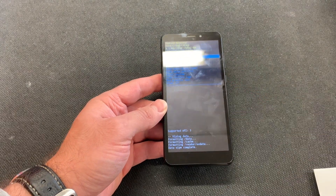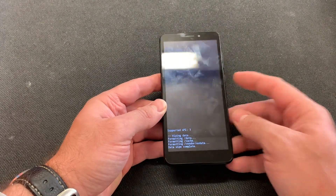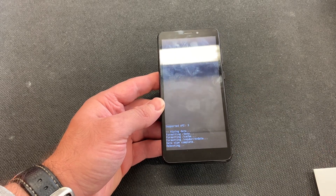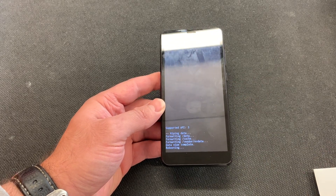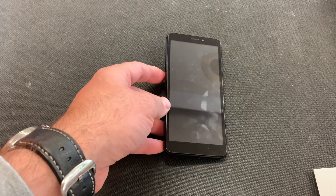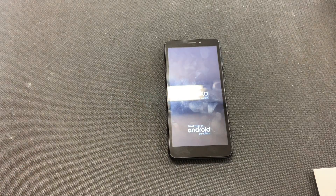And here you go. Once this comes on, press the power button to restart your device. And as you can see, your device will be wiped clean.